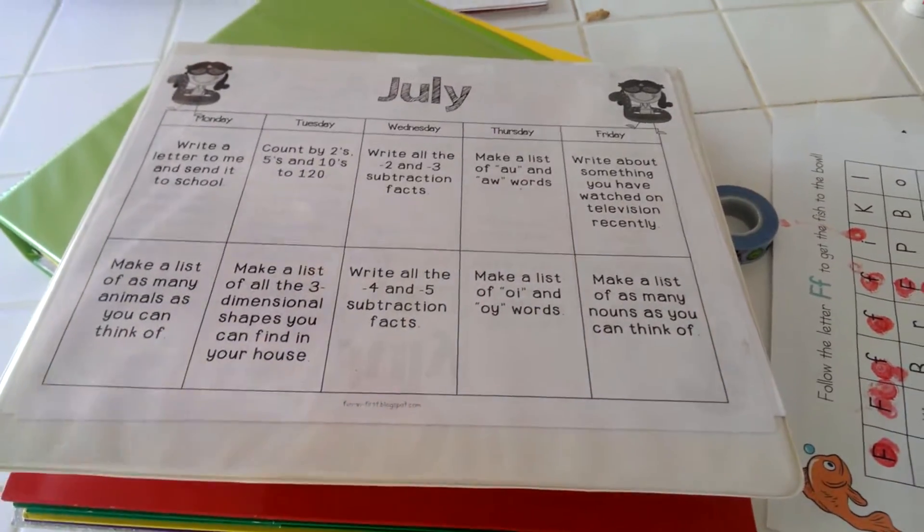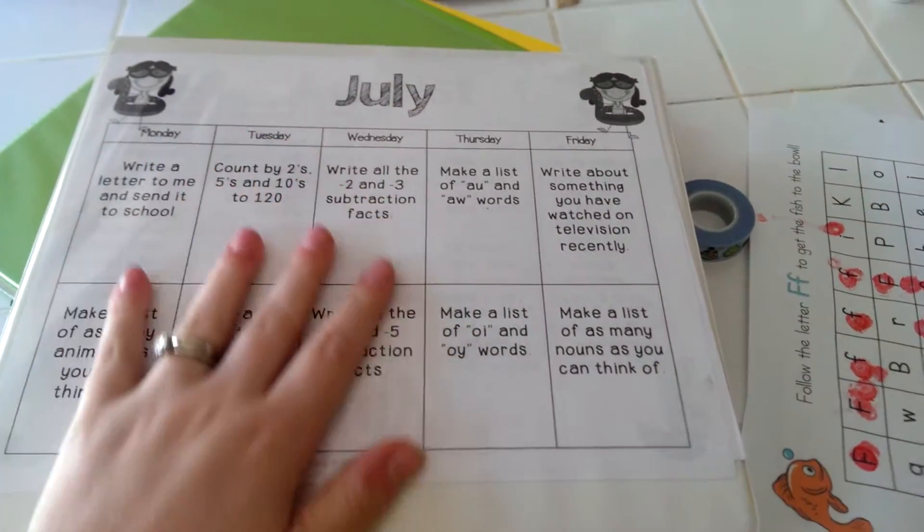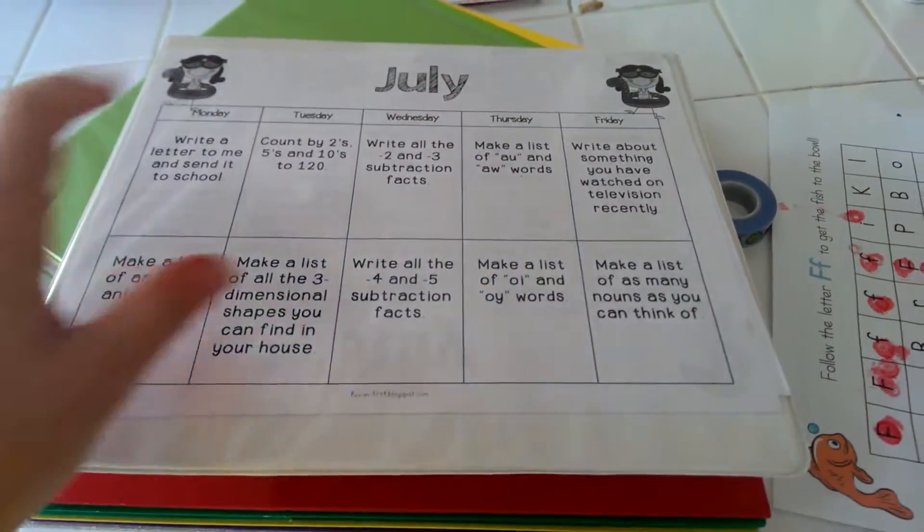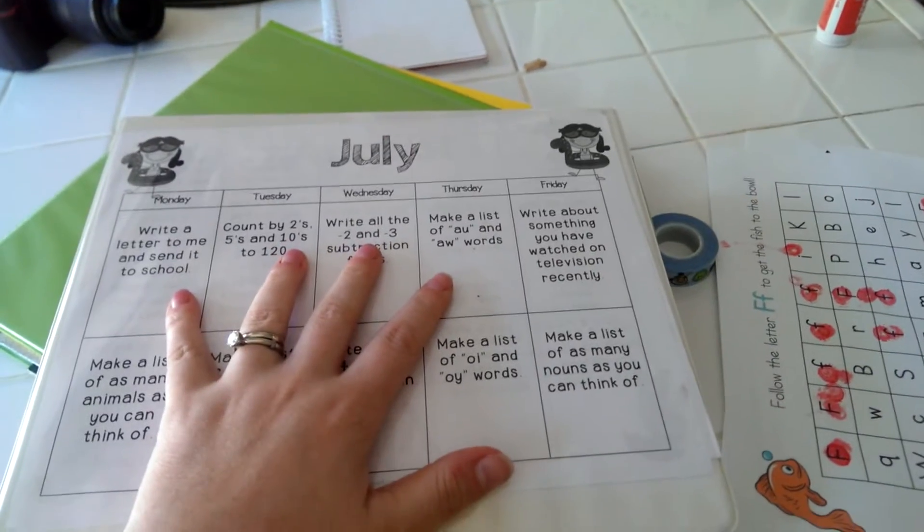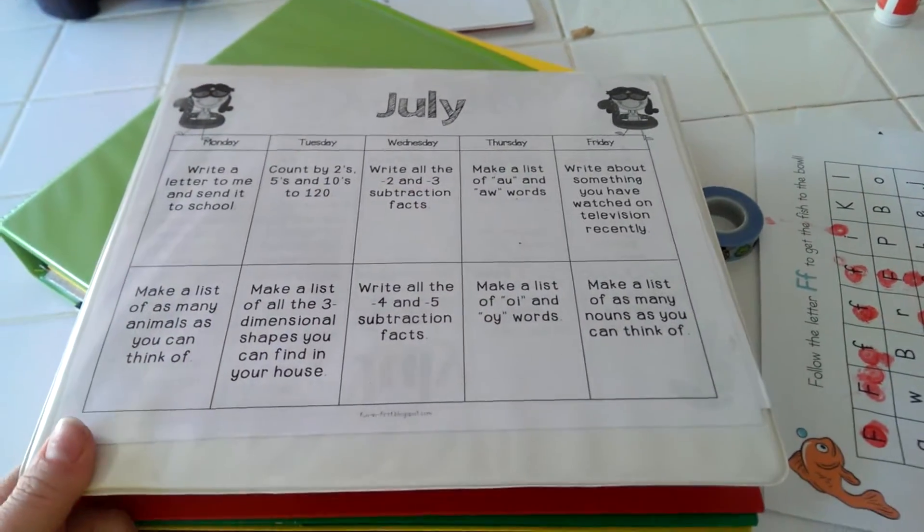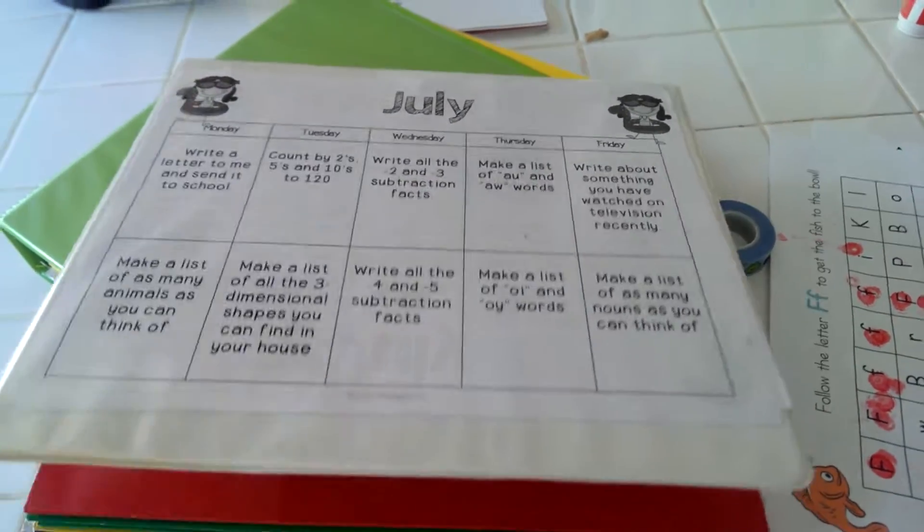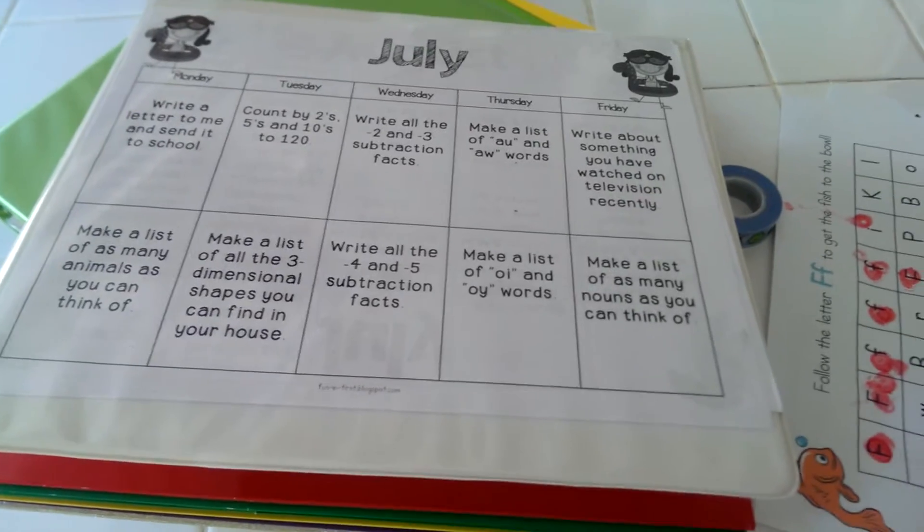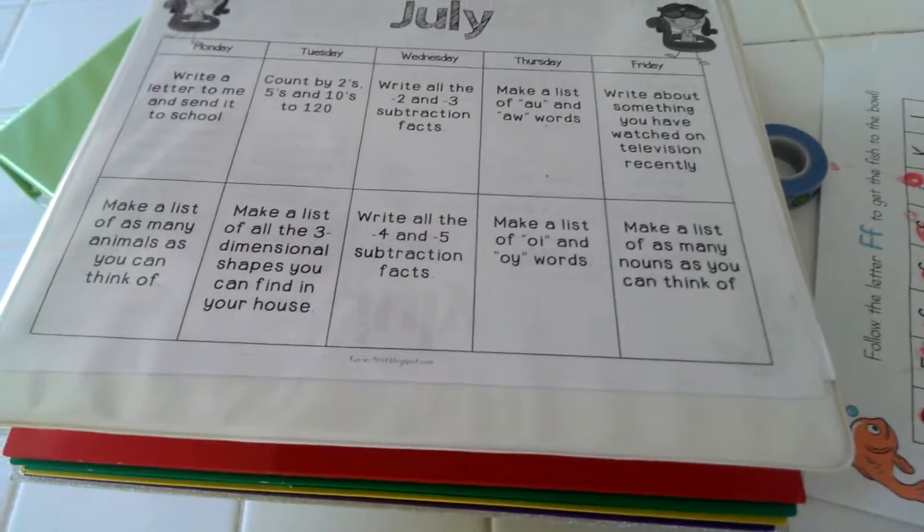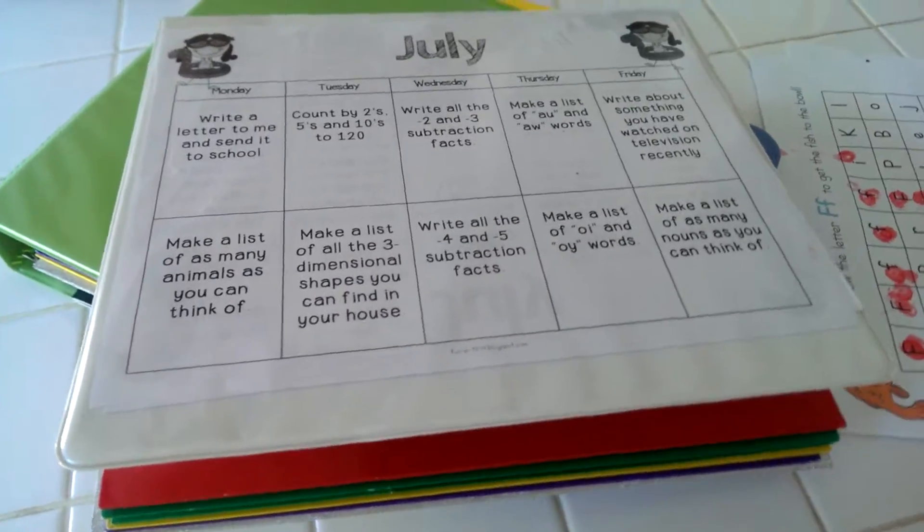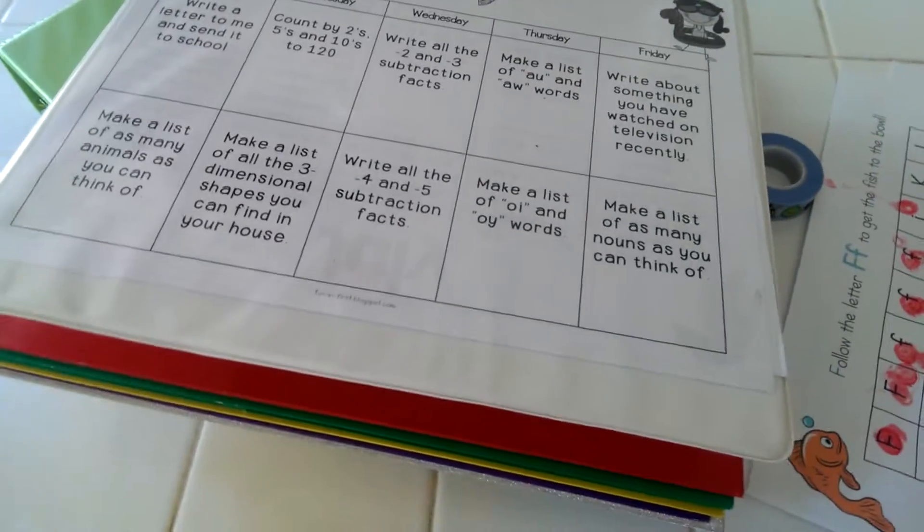I thought I would show you what I did for the boys. Zane has a lot of catch-up school work that he needs to do. They sent us a lot of stuff for them to do through the summer to keep them caught up on what they've learned so far.